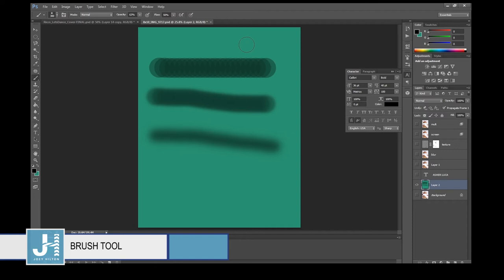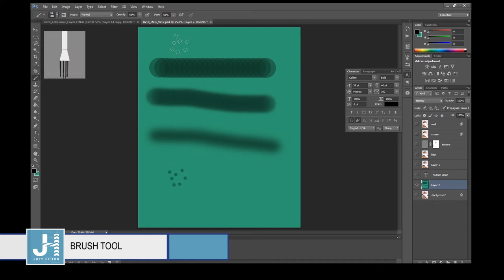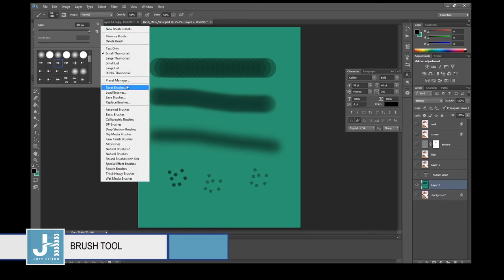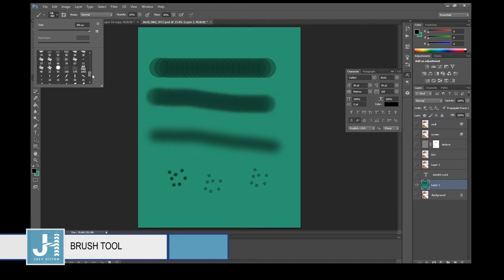You also have different brushes available on the right side — all of those are different brush styles. If you want to add new brushes, click the pin icon and they'll go to the bottom of the menu that's already there.